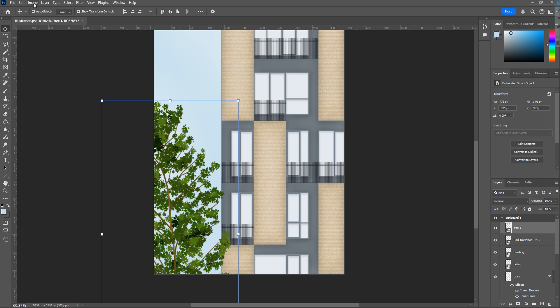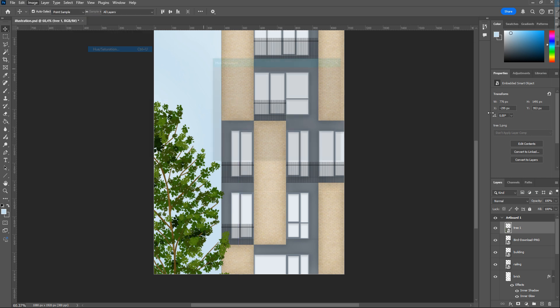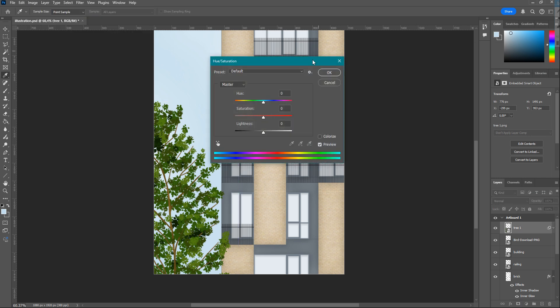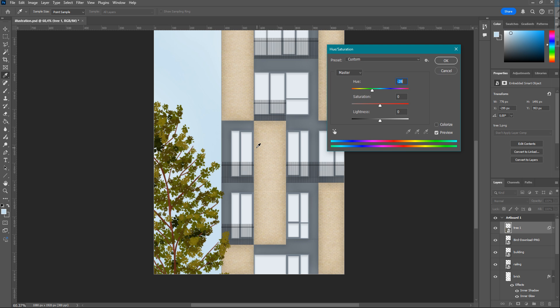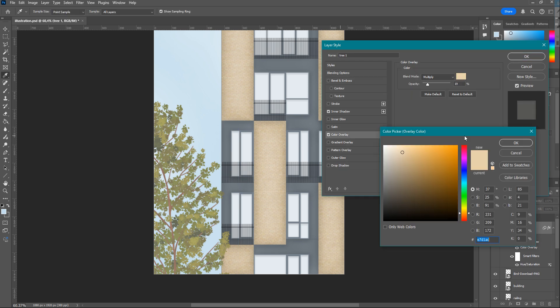Go to Image, Hue and Saturation to match the color of the tree with the others. Play with the values till the colors satisfy you. Also, again, you can add Color Overlay.